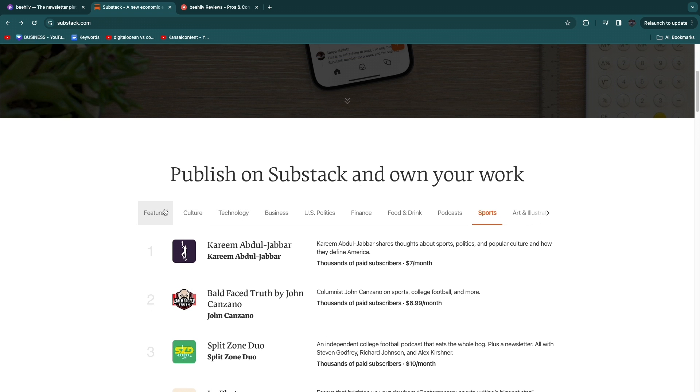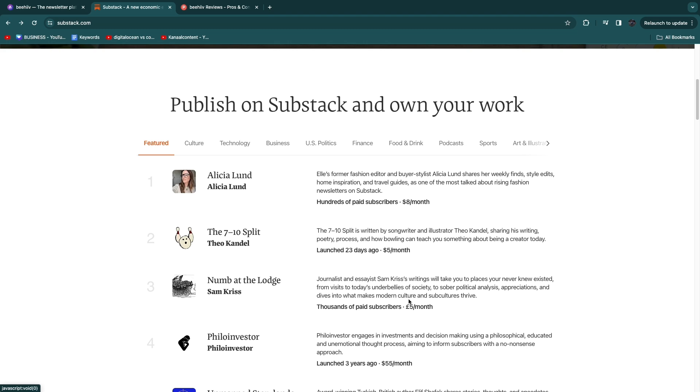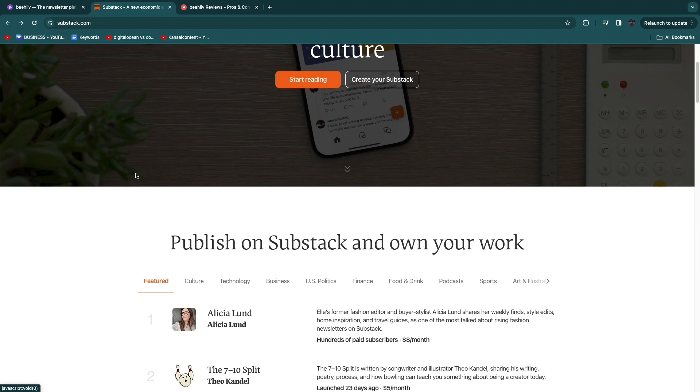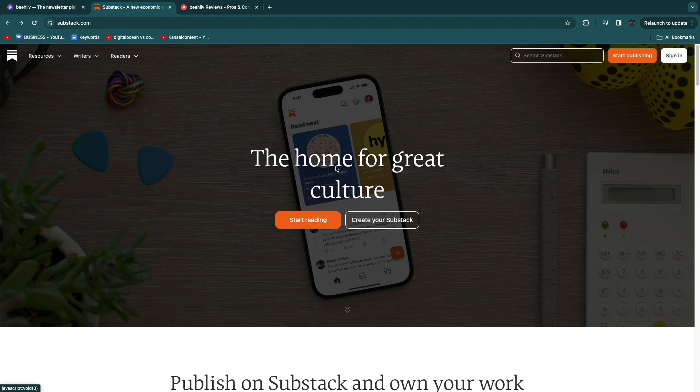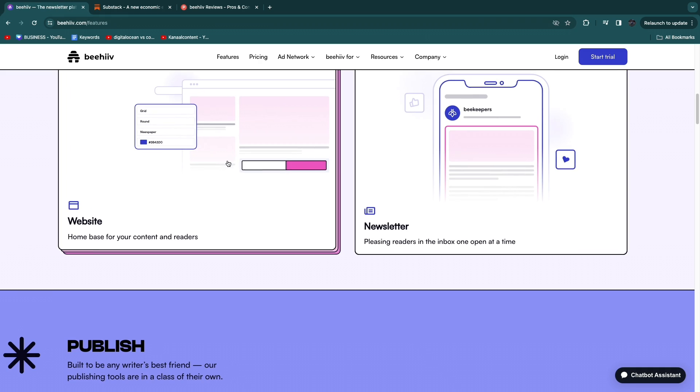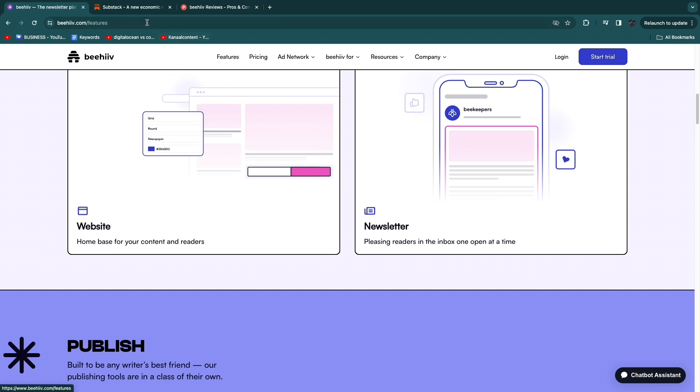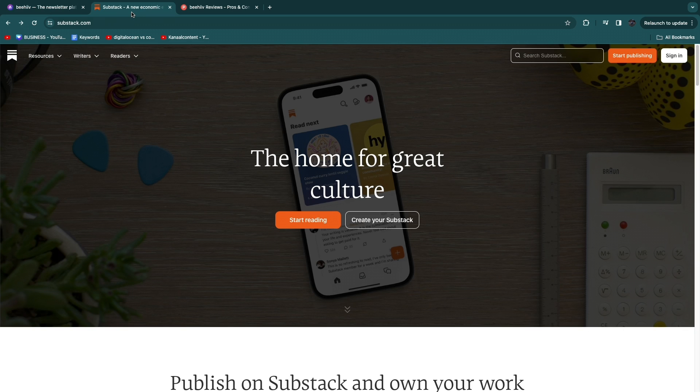So basically on Substack you can start a newsletter and you can have people pay for it on the actual Substack platform while with Beehive you actually market somewhere else and not on the Beehive platform and you just create a website and a newsletter.